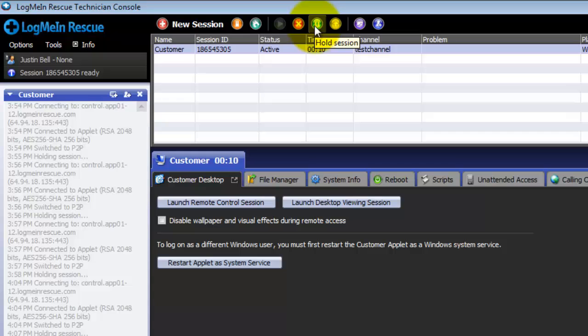The hold button allows you to put a session on hold. Putting a session on hold suspends the bandwidth usage and retains any permissions granted. This would be used by a technician for their lunch break or at the end of their shift so they could continue the session at a later time with any permissions they had been granted prior.